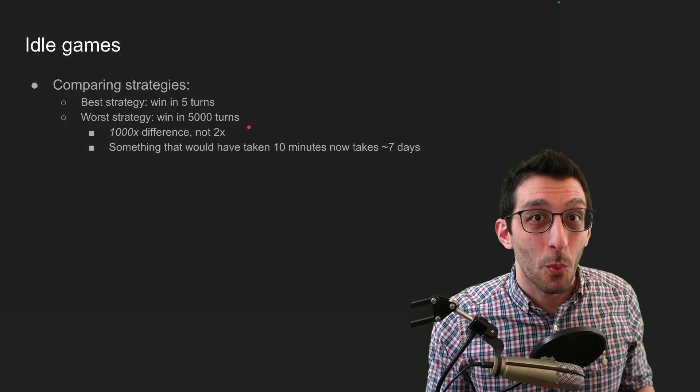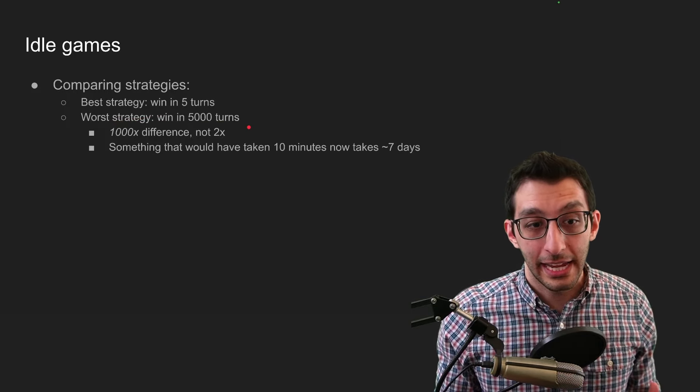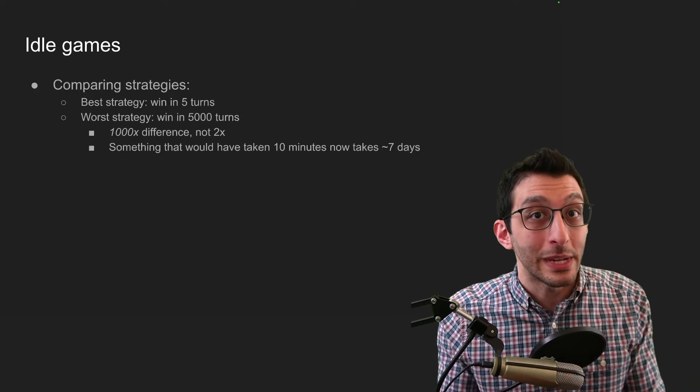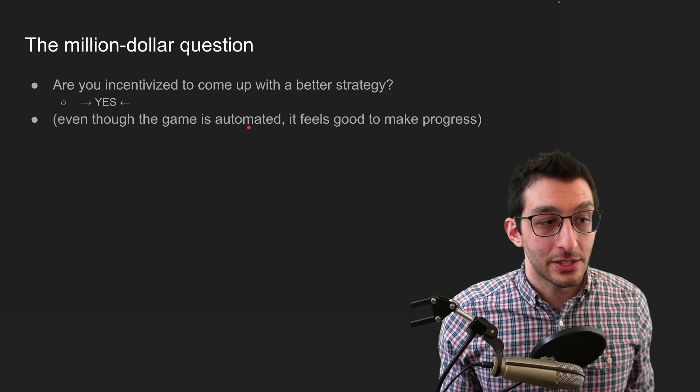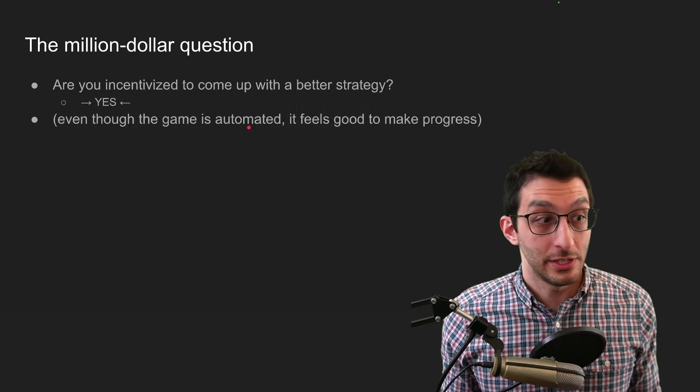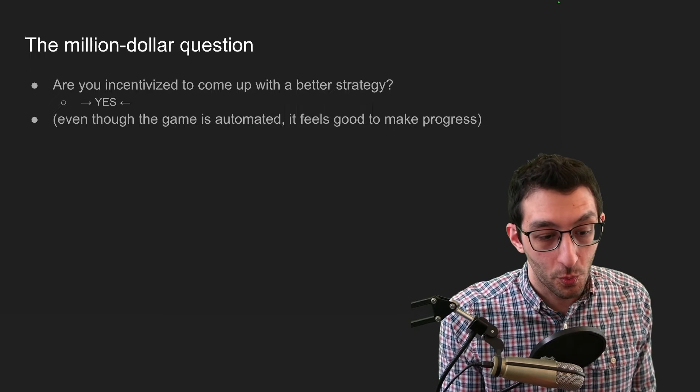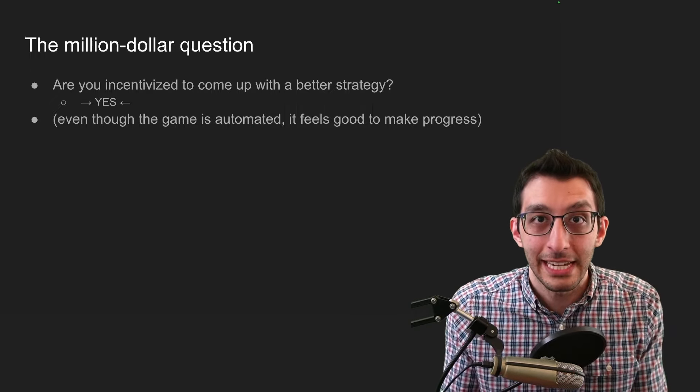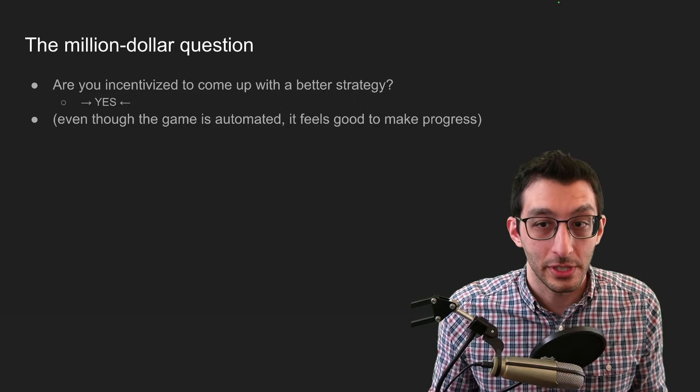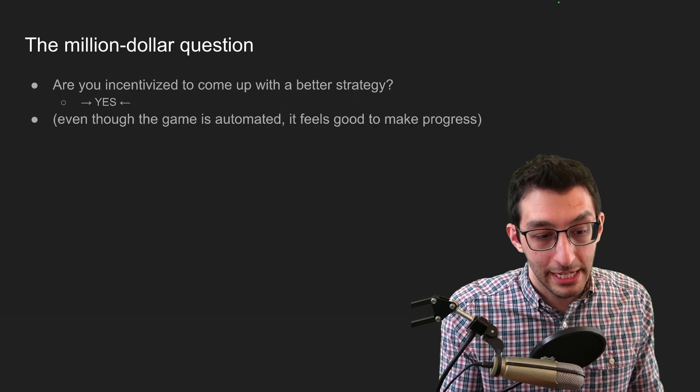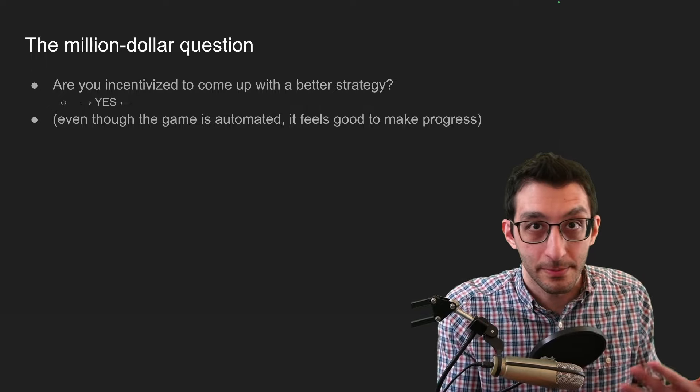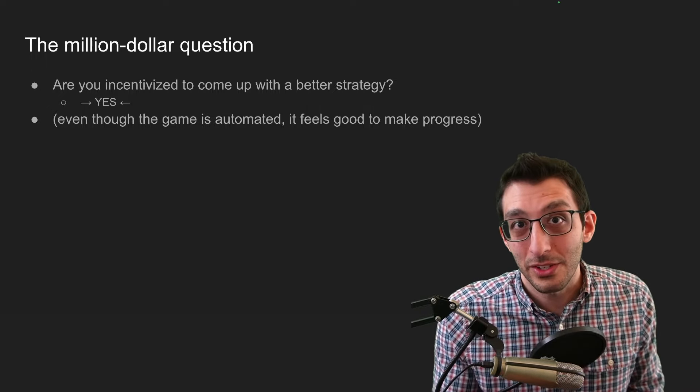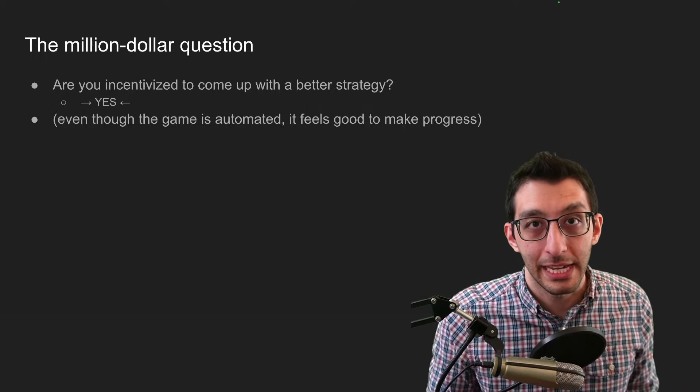And again, I'm making up numbers here, but imagine your best strategy wins in five turns and your worst one wins in 5,000 turns. Well, now there's a 1,000 time difference. And now something that would have taken 10 minutes will take about a week. So in this case, are you incentivized to come up with a better strategy? And like a thousand times, yes, because would you want to take an extra seven days doing something that you could accomplish in 10 minutes? Almost certainly not. And even though the game is automated and you could just set down your phone or your Game Boy or whatever for seven days, you still, it feels good to make progress and you still want to see that play out.